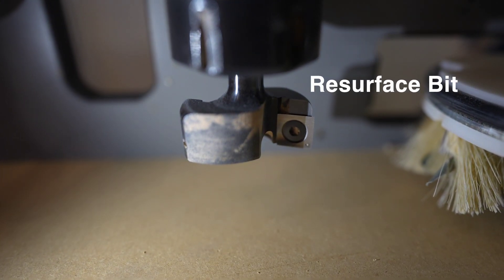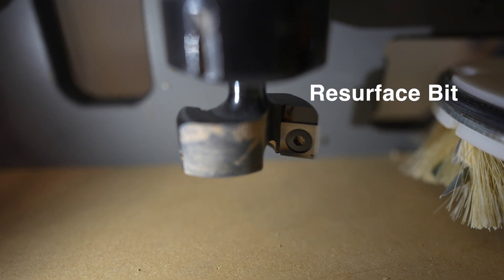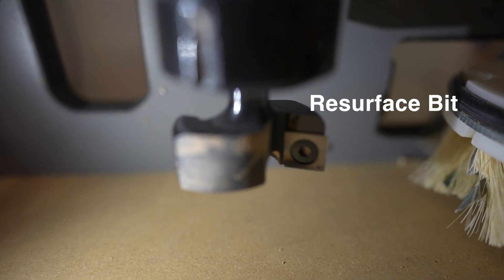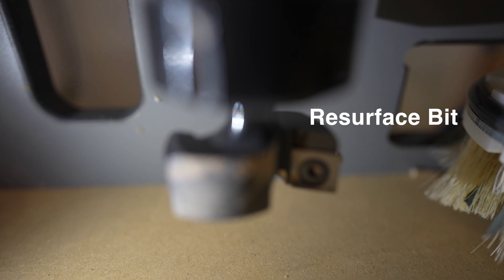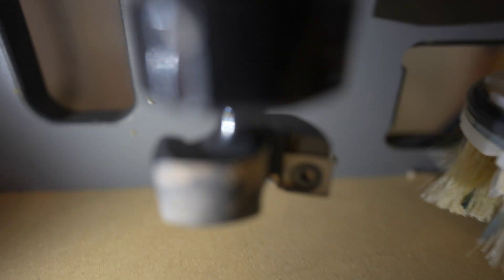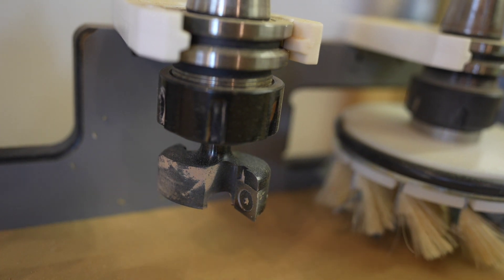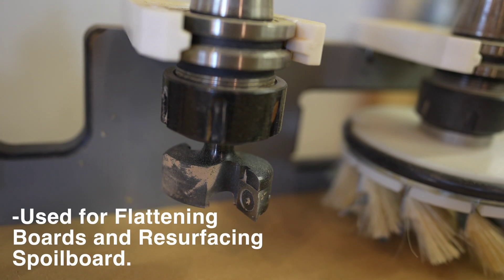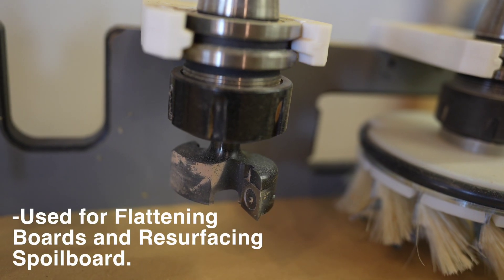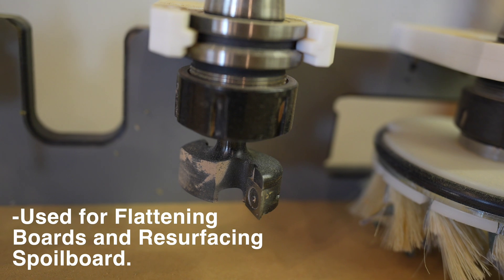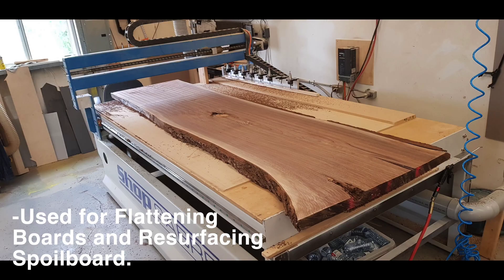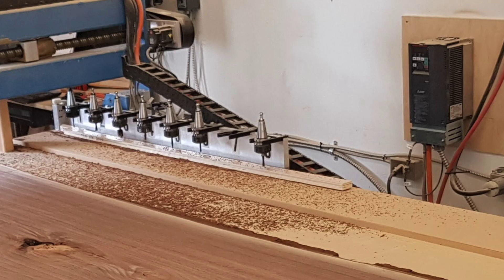Next up we have the resurfacing bit. If you have a nesting router where you have a piece of MDF that's flat on the surface and your vacuum sucks through and holds the material down, you need a resurface bit to flatten that MDF to make sure that your tool paths are cutting into the right depth and into the spoil board. It's also used for flattening lumber. This large walnut slab was flattened with that resurface bit. Extra points if you notice our old setup where we only had eight tools.